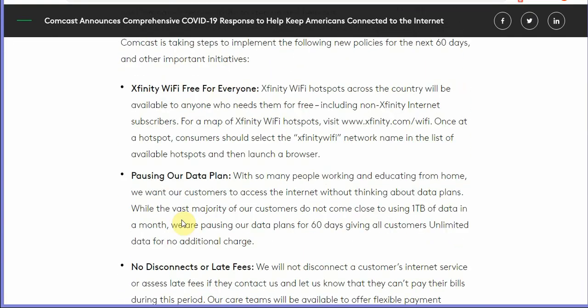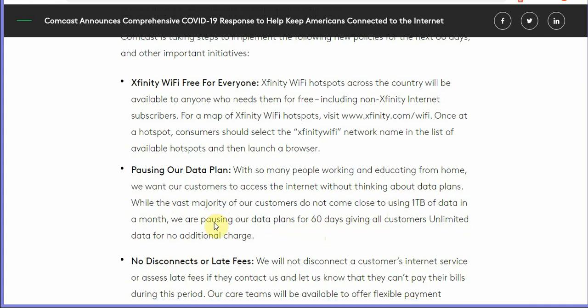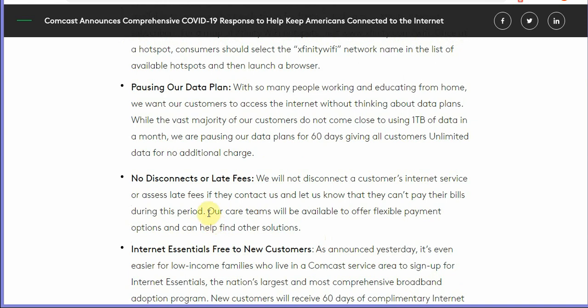So what other things they're doing: they're pausing data plans. With so many working and educating from home they want customers to access without thinking about data plans. While the vast majority of customers do not come close to using one terabyte of data in a month, we are pausing our data plans for 60 days giving all customers unlimited data for no additional charge.